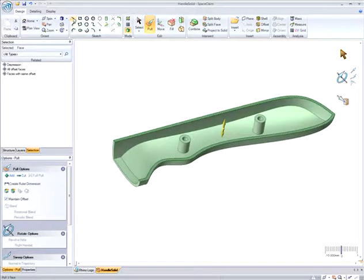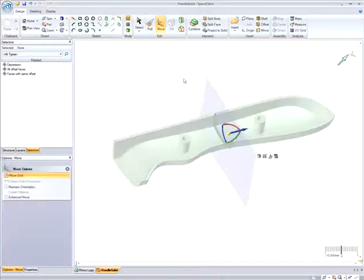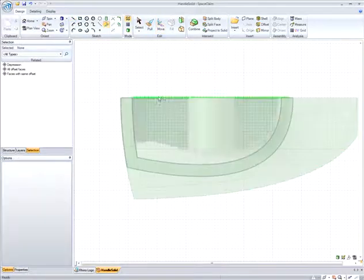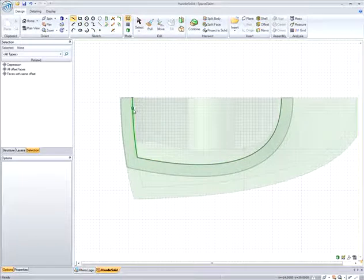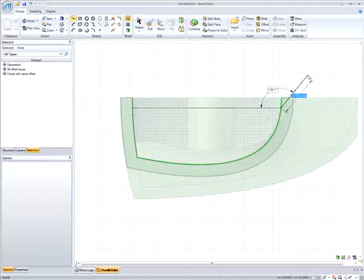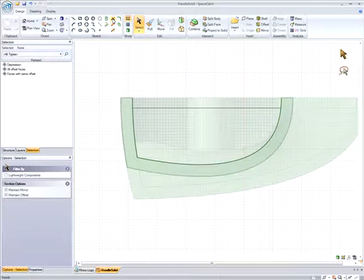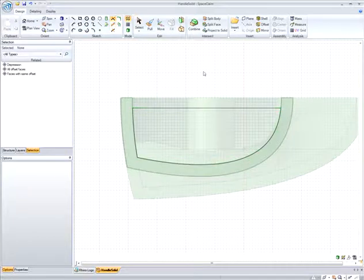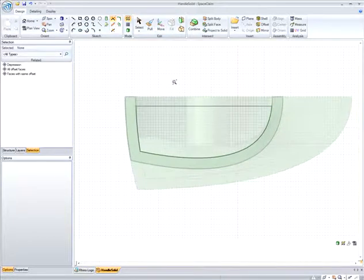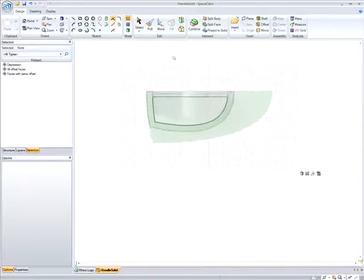I also want to create a rib to add support to the handle. So here I can quickly sketch the rib profile using existing geometry of the model, and then enter back into the 3D work environment. And again, using Pull, I can create a rib of a specified thickness.